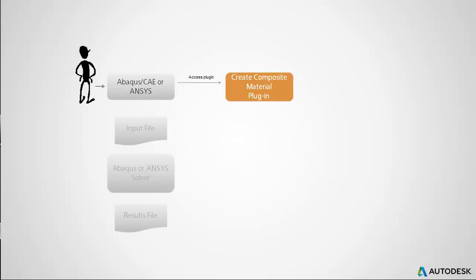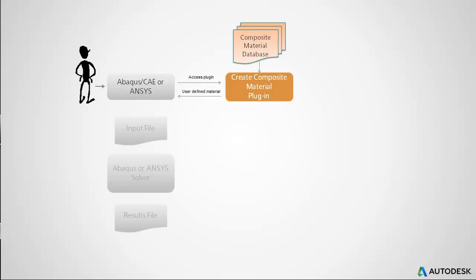Accessed as a plugin within your Ansys or Abacus package, the Create Composite Material GUI utilizes a built-in database of material properties to build a user-defined material.